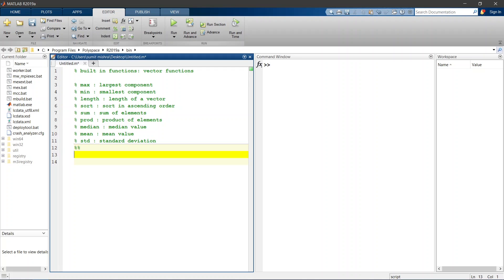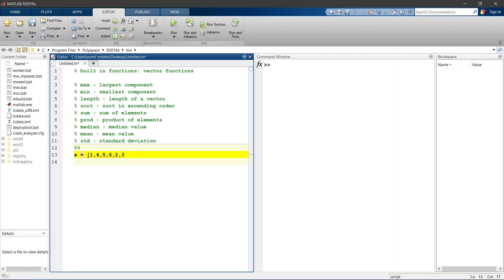Now we will see some examples of these vector functions. Let us consider any row vector x which is equal to square bracket 1,4,5,6,2,3 square bracket closed, semicolon and then enter. This semicolon indicates the end of statement.